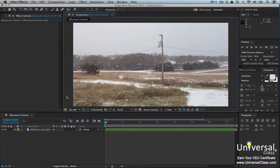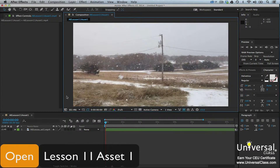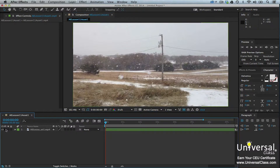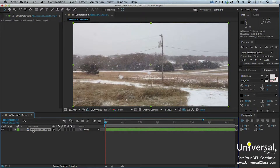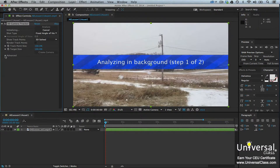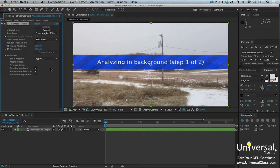To use the 3D camera tracker effect, start by importing 2D video into your project, then adding it to your composition. We'll be using Lesson 11 Asset 1. Click the audio icon in the timeline panel beside your footage to mute the sound. Next, select the layer and then right-click on it. Choose Track Camera from the context menu. The Effects Control panel will open. Place a check mark beside Detailed Analysis and choose Typical. After Effects will analyze your footage for you. You'll see a message in the composition panel. Once it completes the analysis, it'll provide tracking points in the composition panel.